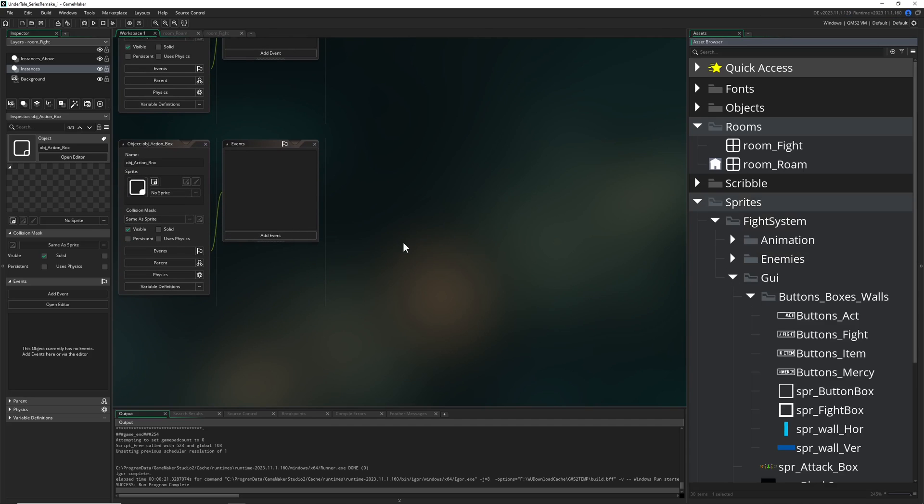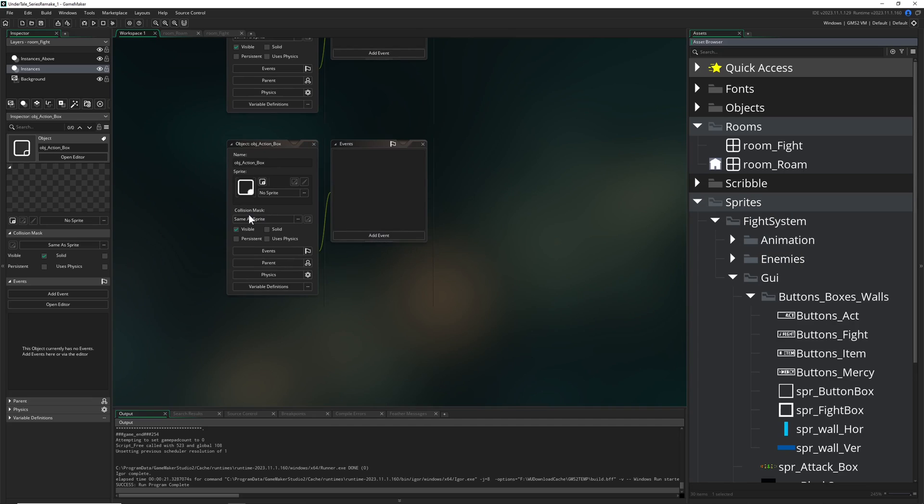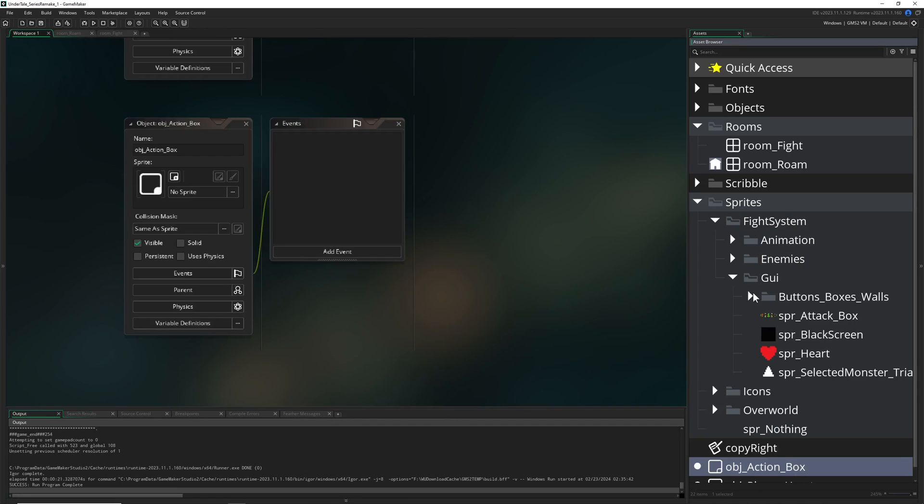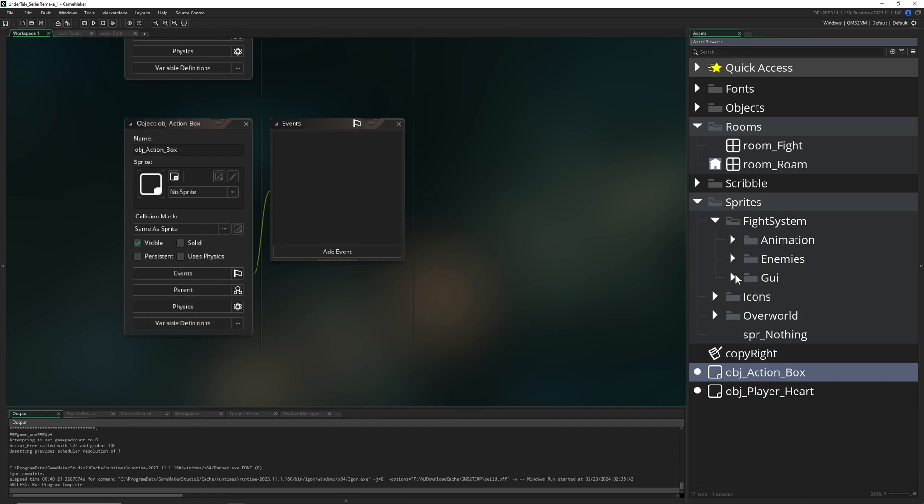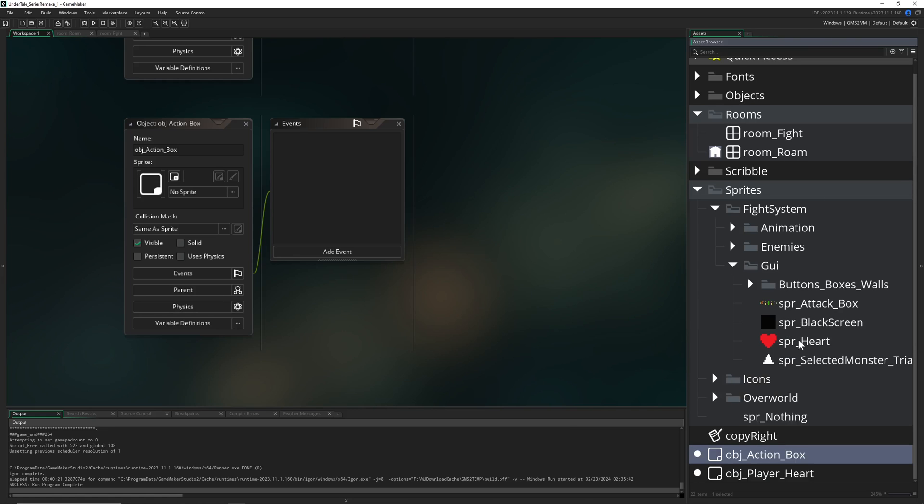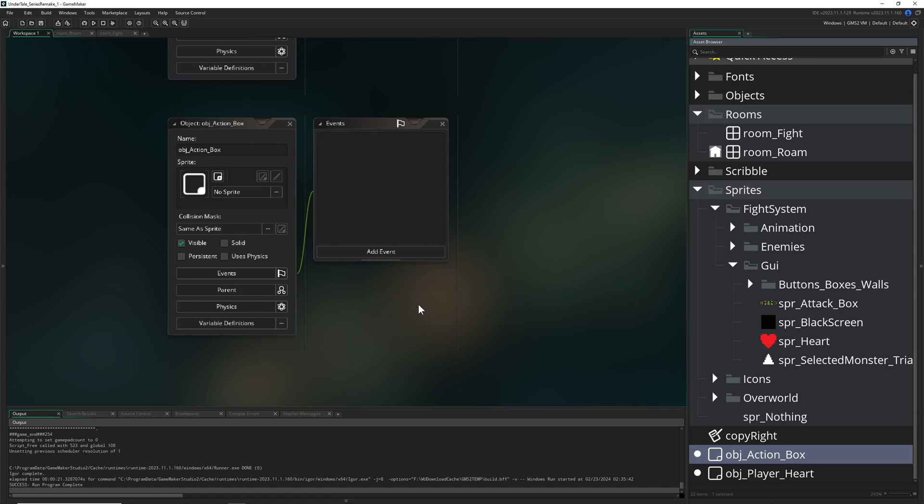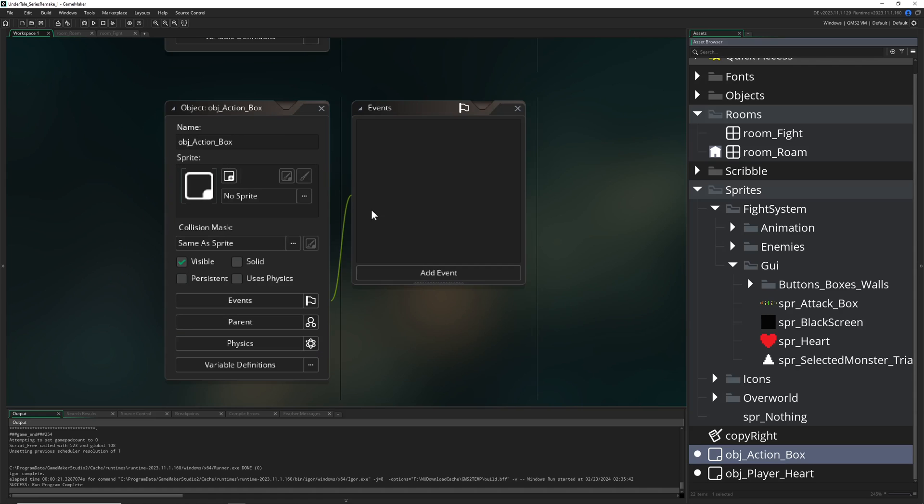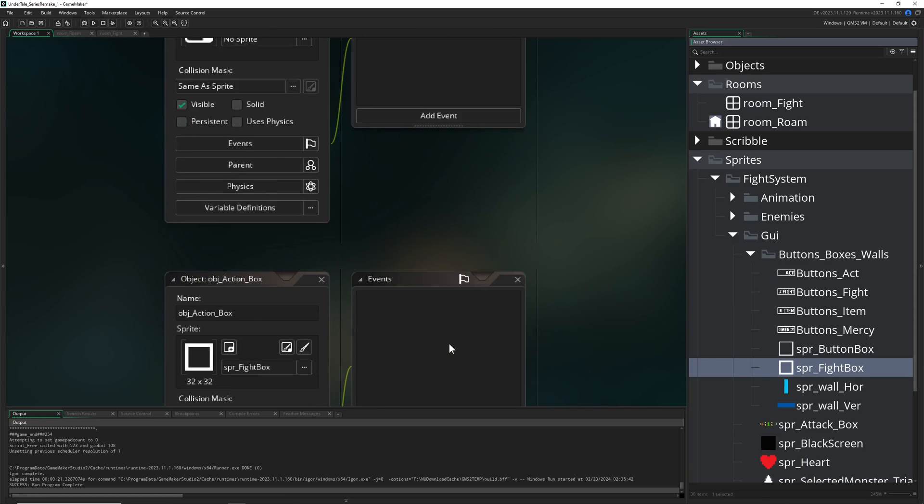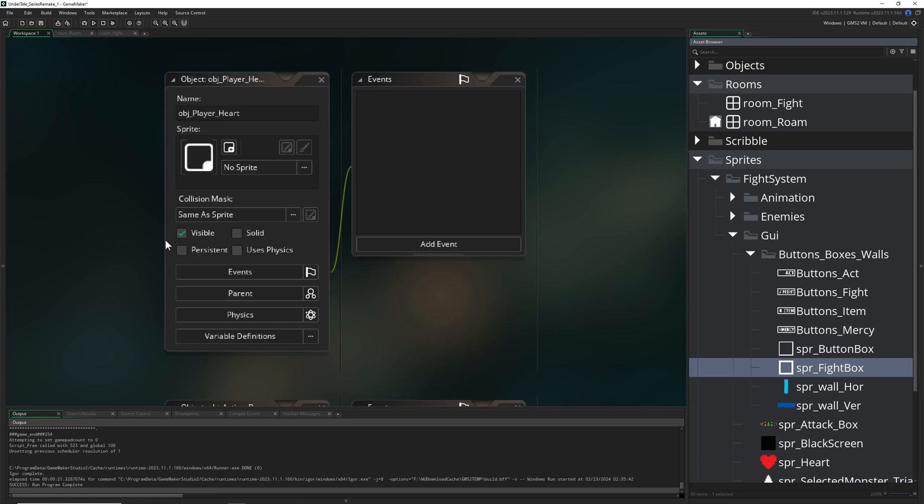So first of all we need to assign them their respective images, but you can use yours or just the ones which are from this project file. Link in description below where you can get it if you haven't seen the video before. So for the action box, it's actually this one here, fight box, we apply that and then for the player heart, it's just the heart.